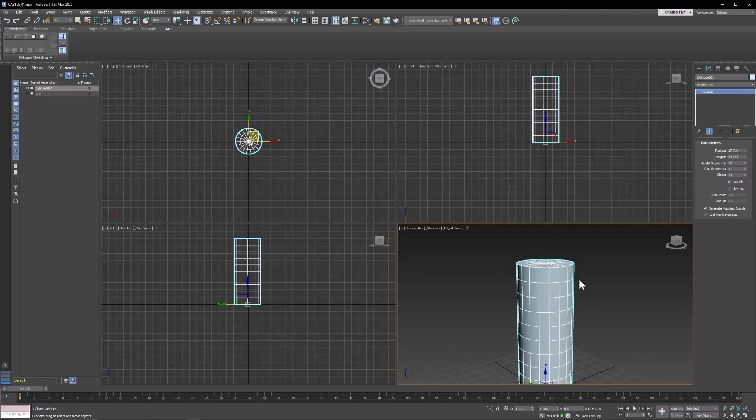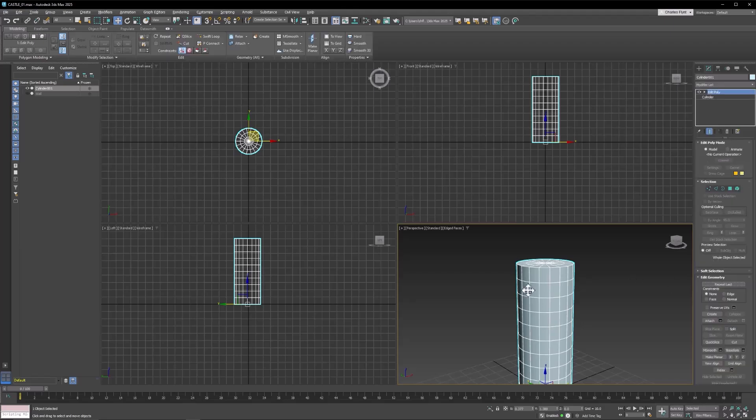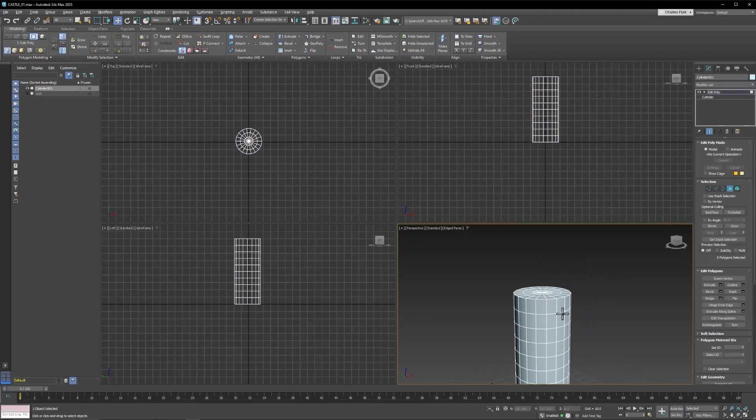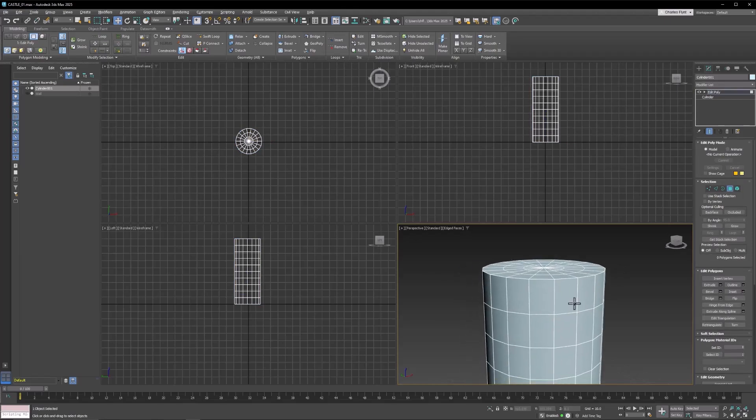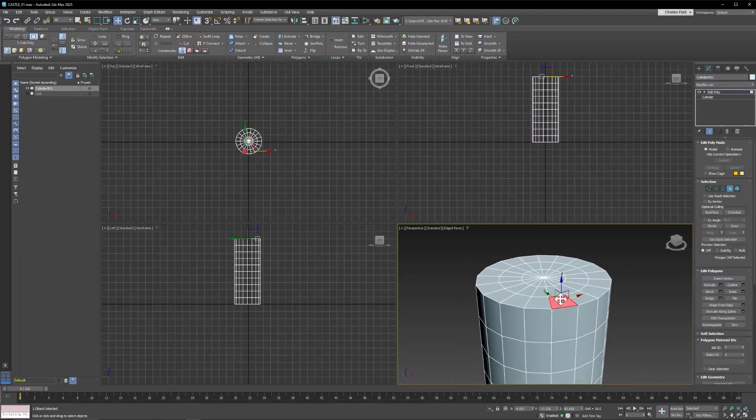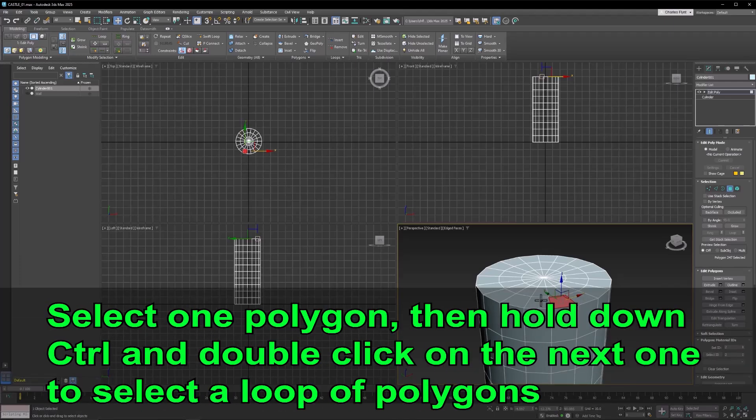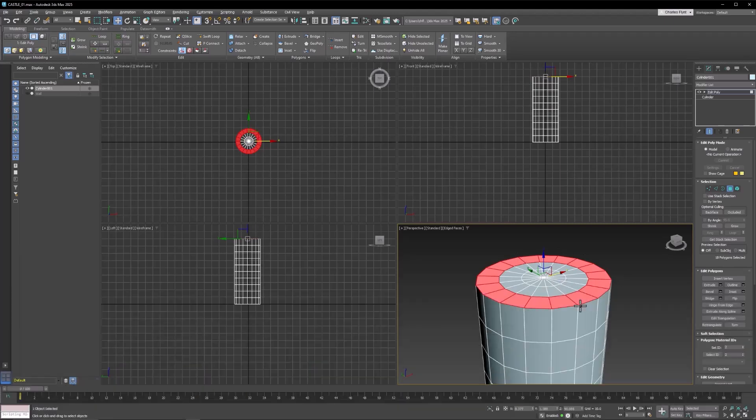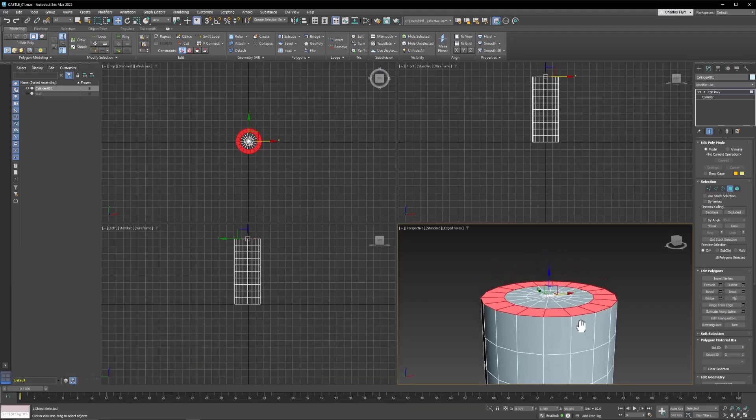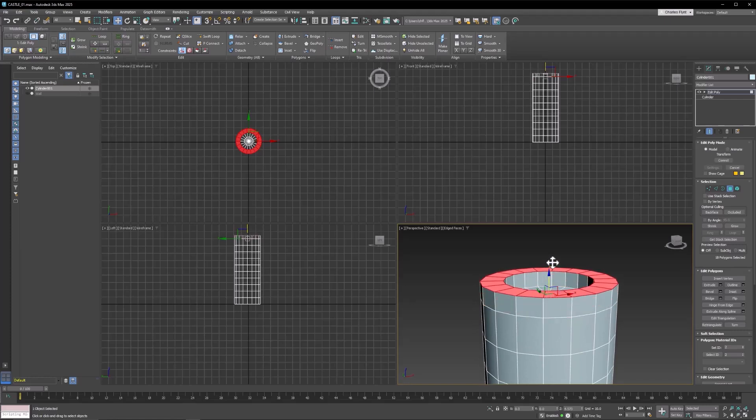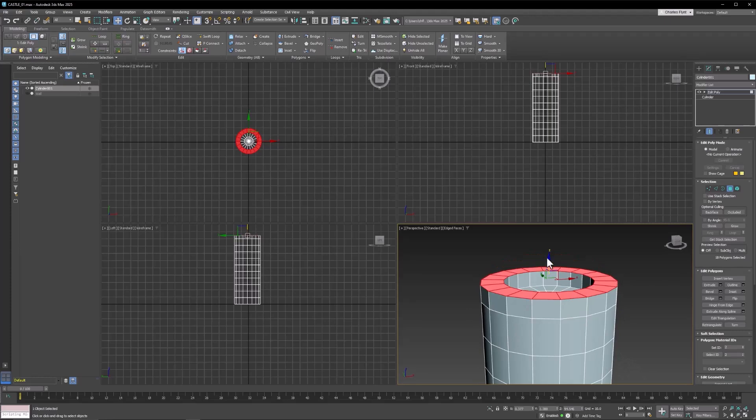Now to make a very basic tower, let's add an Edit Poly modifier. Go to Polygon Mode. And then zoom in on the top, and I'm going to click this first polygon here, and then I'm going to hold down Control and double-click on the one next to it. And that selects that whole ring of polygons. Now remember, we can extrude by holding down Shift and moving upward. So let's do that and extrude that whole ring.